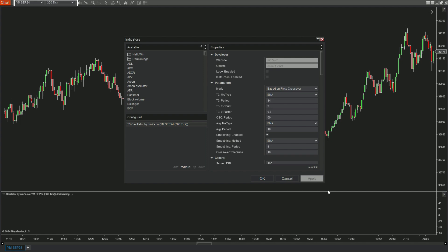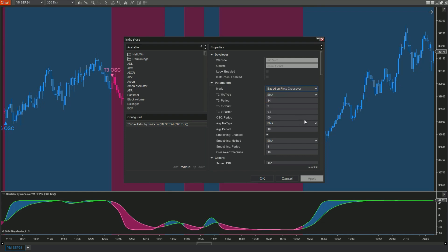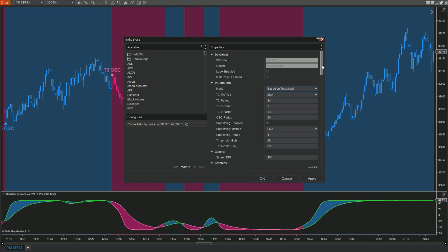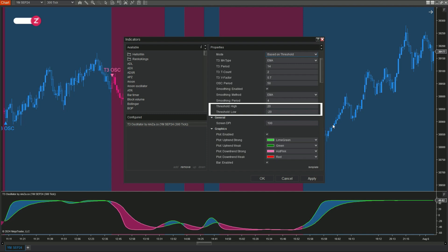Let's explore the second mode of the T3 oscillator. Here, we'll choose 'based on threshold.' In this mode, the T3 line is added to threshold ranges to identify momentum-based trends.